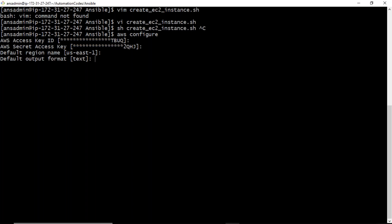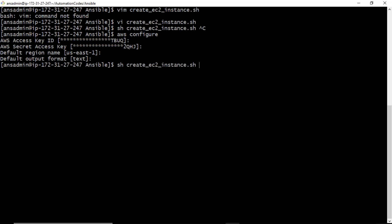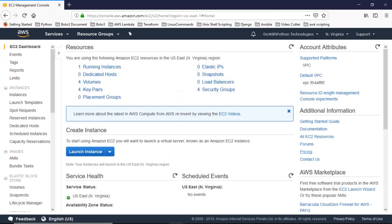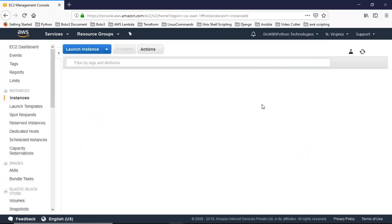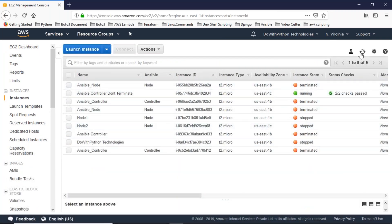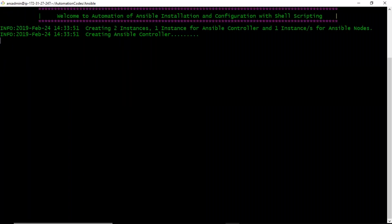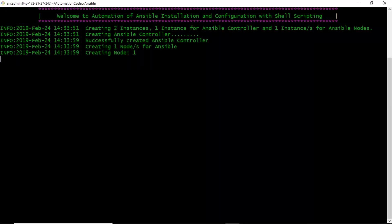The reason for output format as text is that in shell scripting, if the AWS CLI output is text it is very easy to manipulate with filter commands like cut, sed, and awk. Right now there is one running instance I'm working from. Now I am going to run the shell script — creating two instances, one for the Ansible controller and one for the Ansible node. See, creating the Ansible controller — it has been created. Now creating node one.